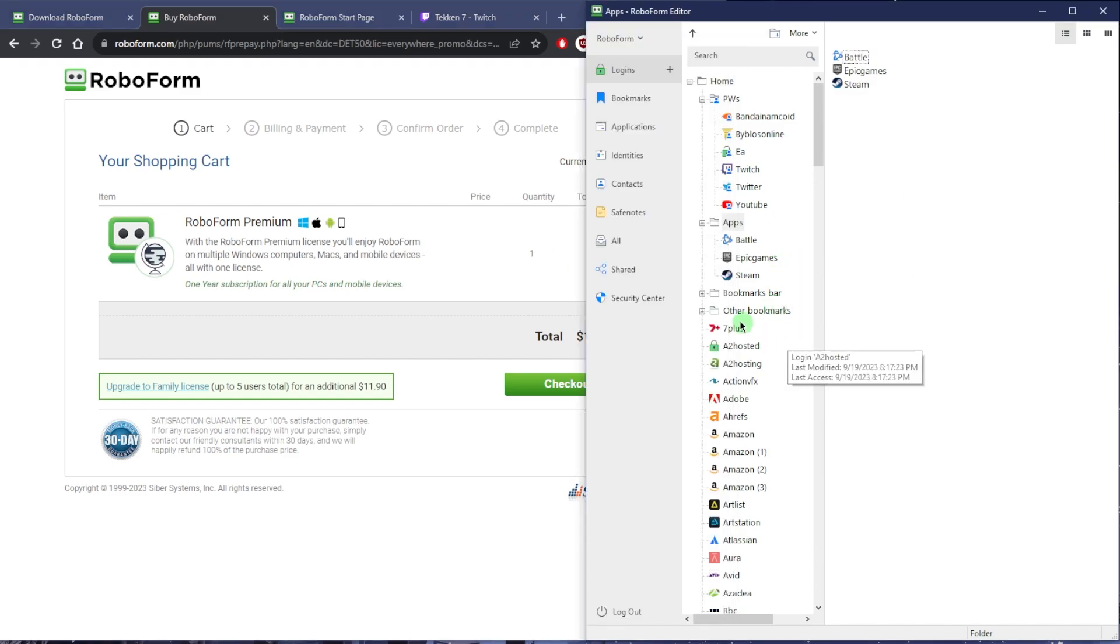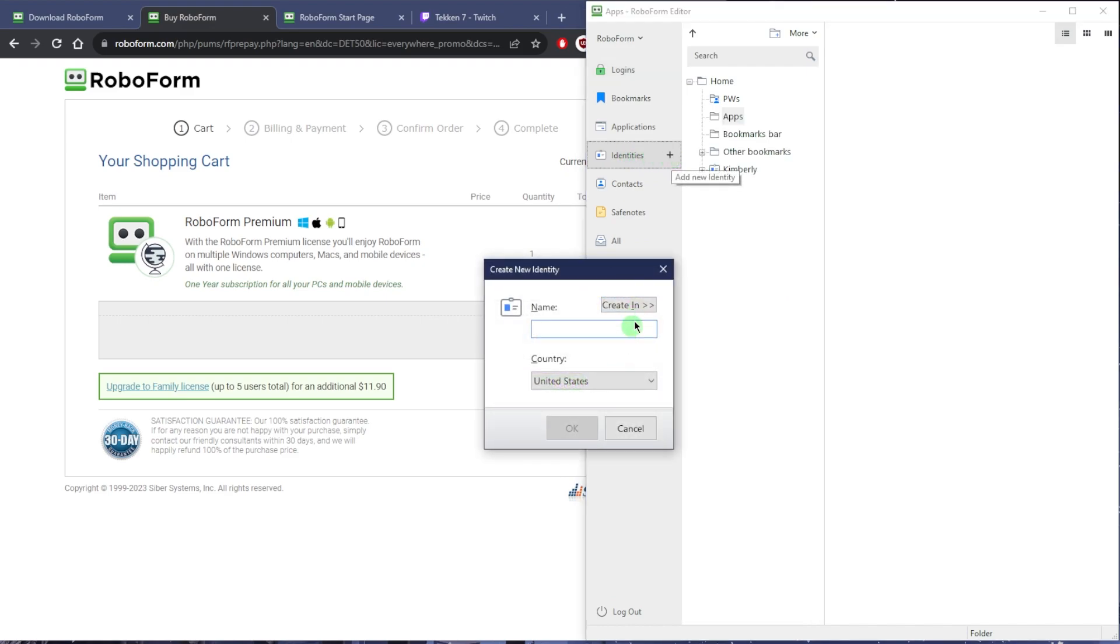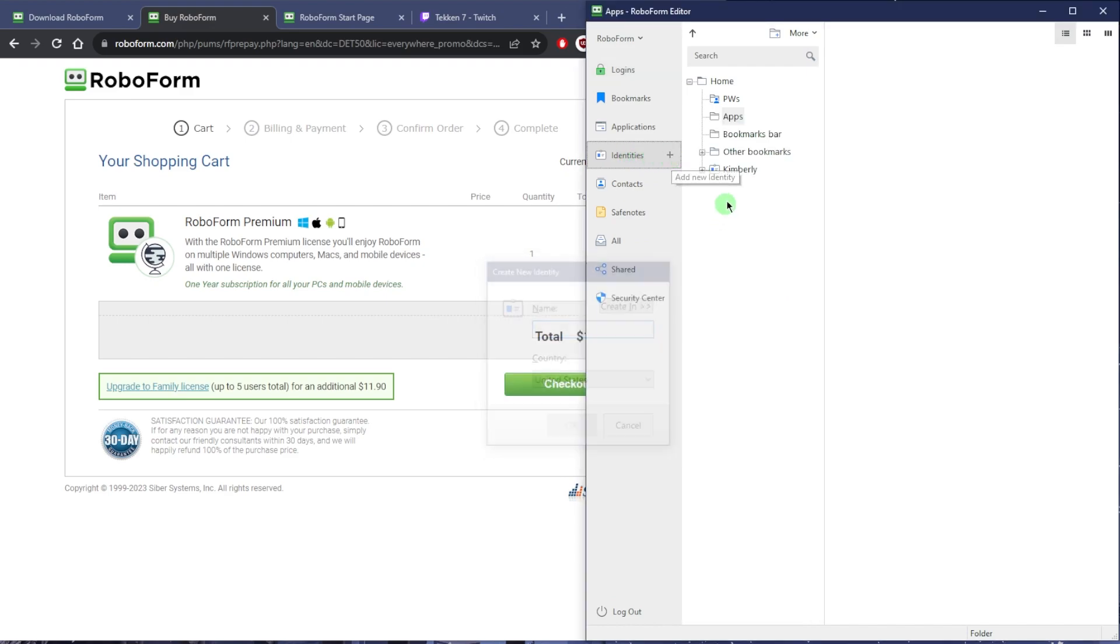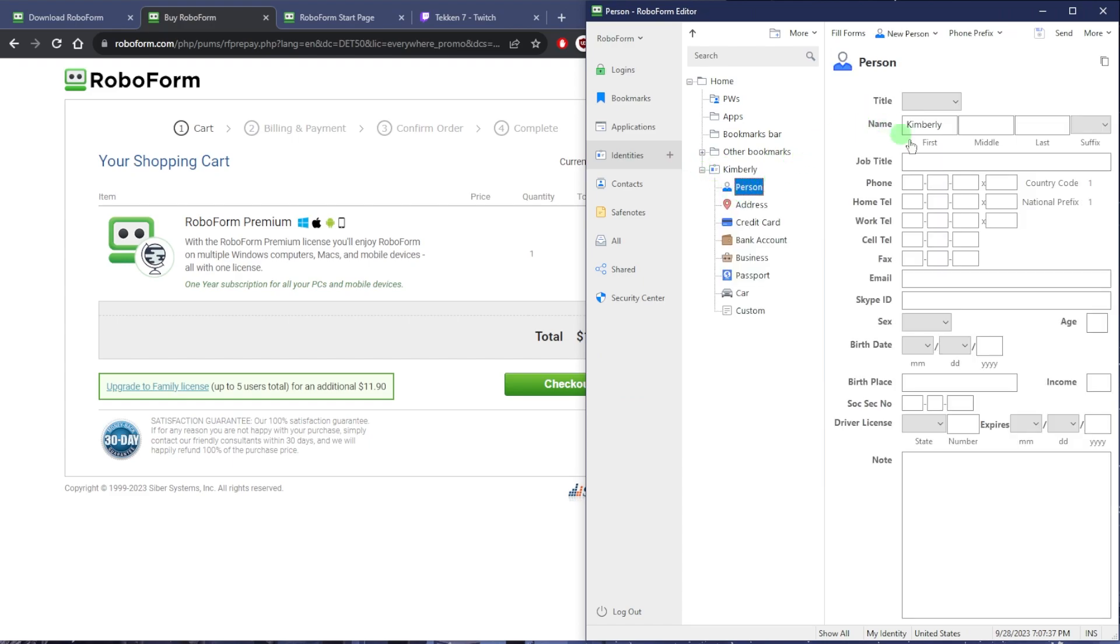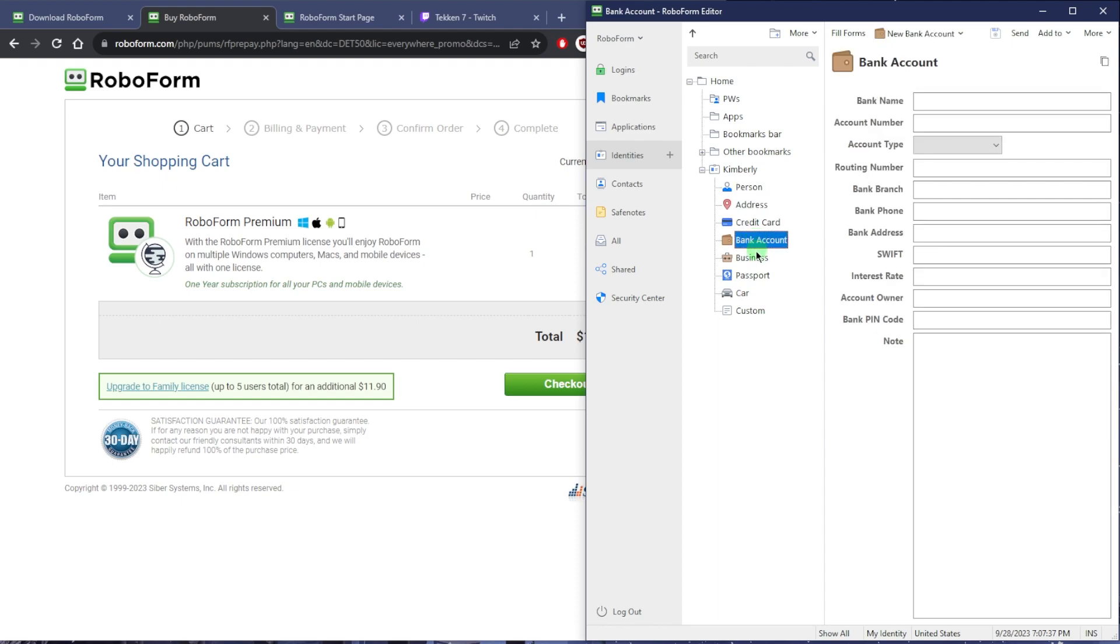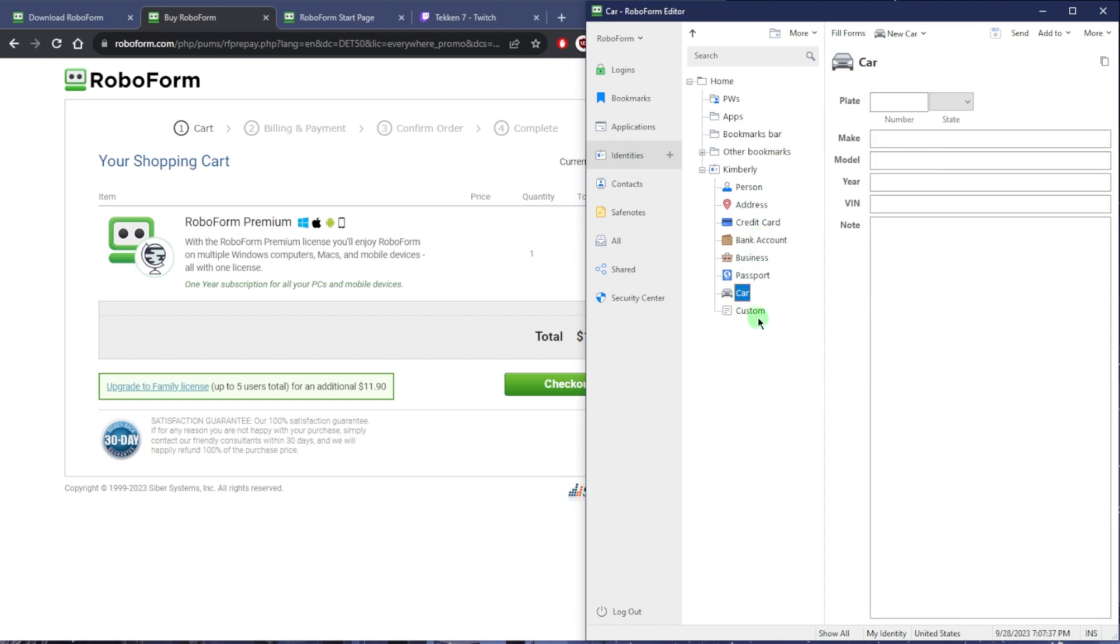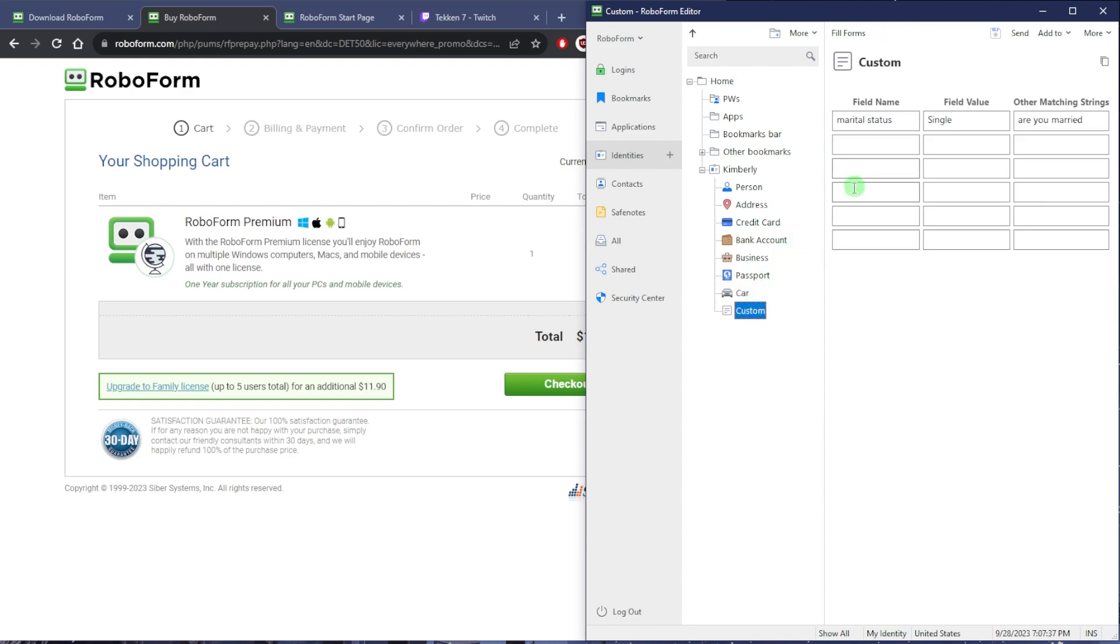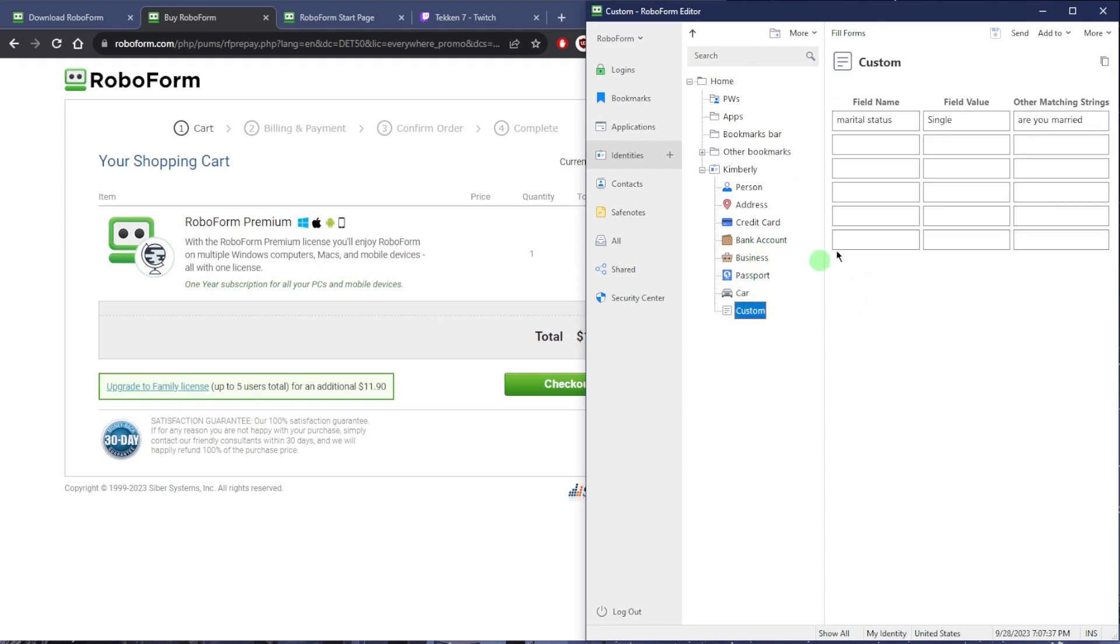One more thing I want to show you is if you go to Identities, this is one really cool feature. You can add an identity, and within that identity you create a person. You can create multiple identities here with different information: different addresses, credit card, bank account, business, passport, car, and custom information. If there is a specific box that is not available or is not covered, you can simply create one.